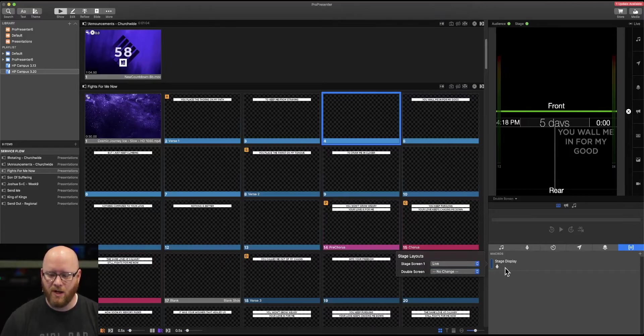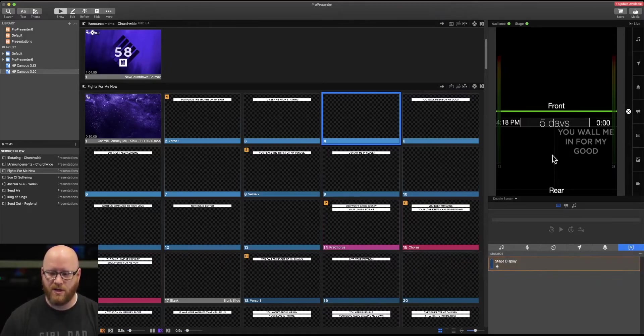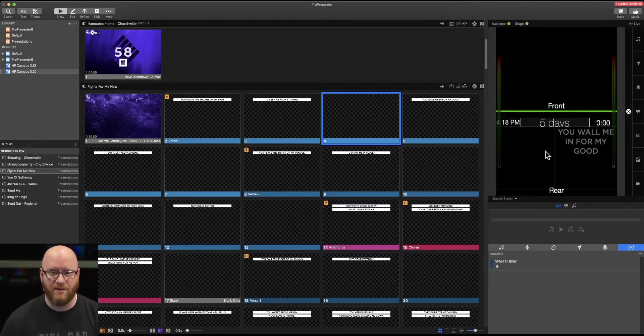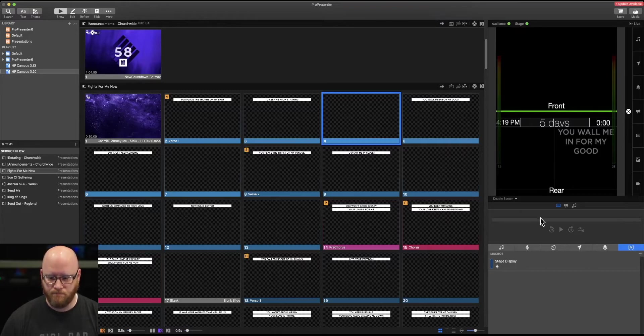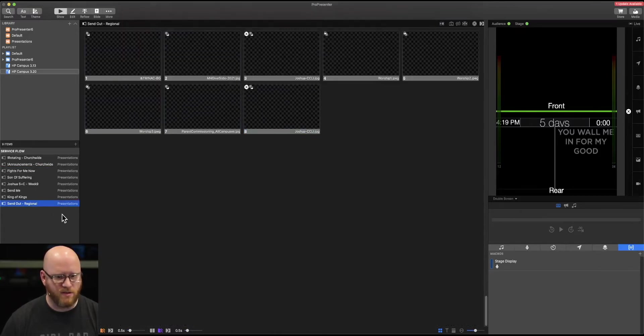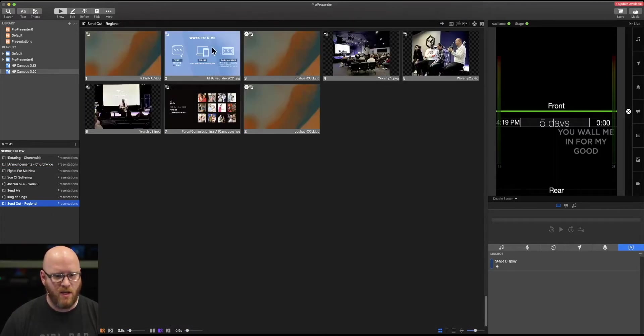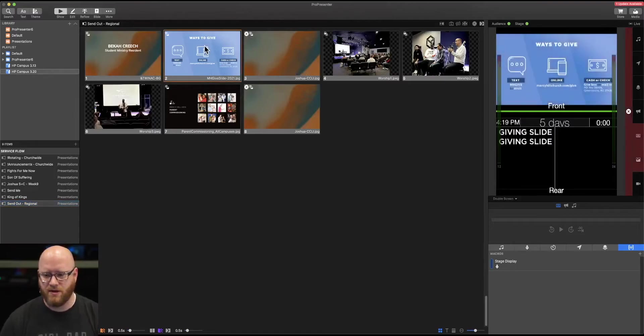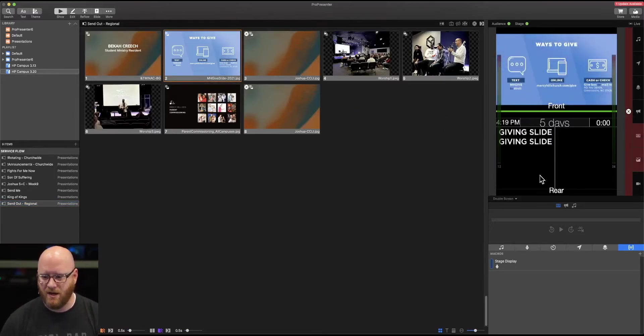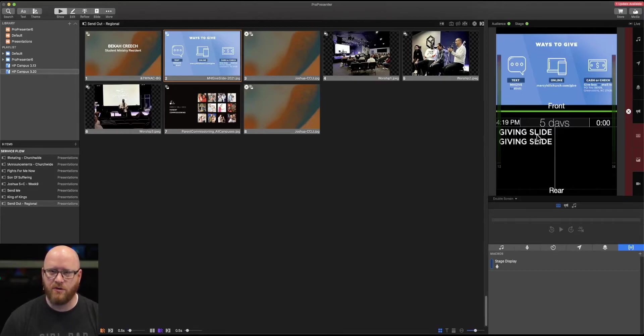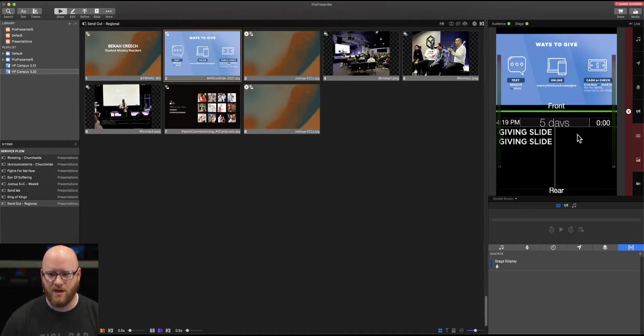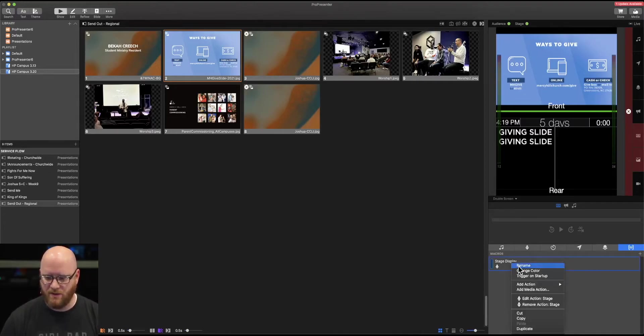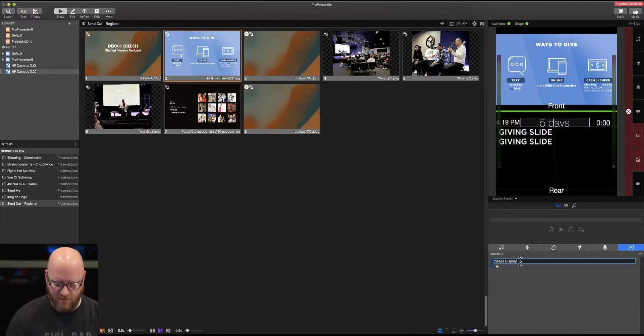When I select this macro, it will ensure that that stage display, which you can see in the lower half of this preview window, is our live stage display. I'm going to select a particular slide, and you can see our stage display is actually only showing text, but we have other stage displays that might show the graphic.